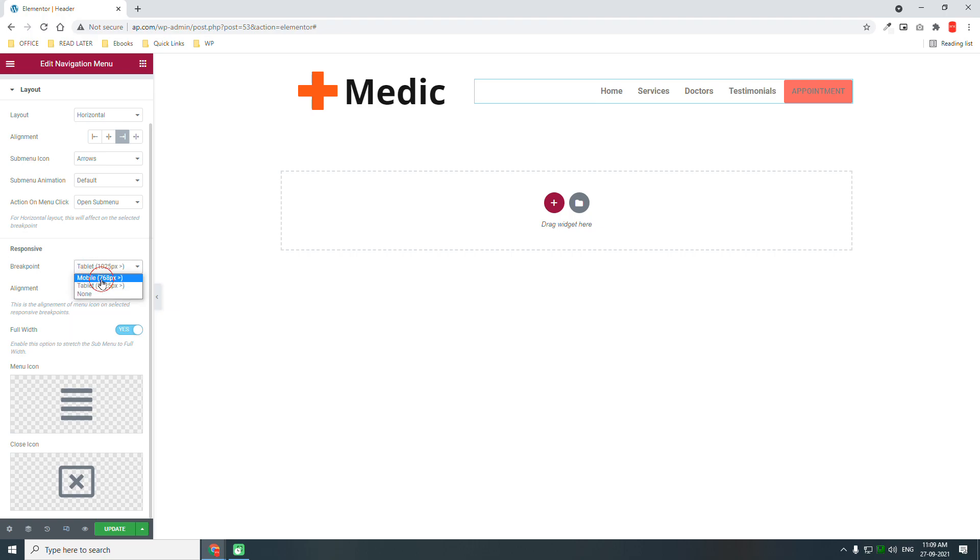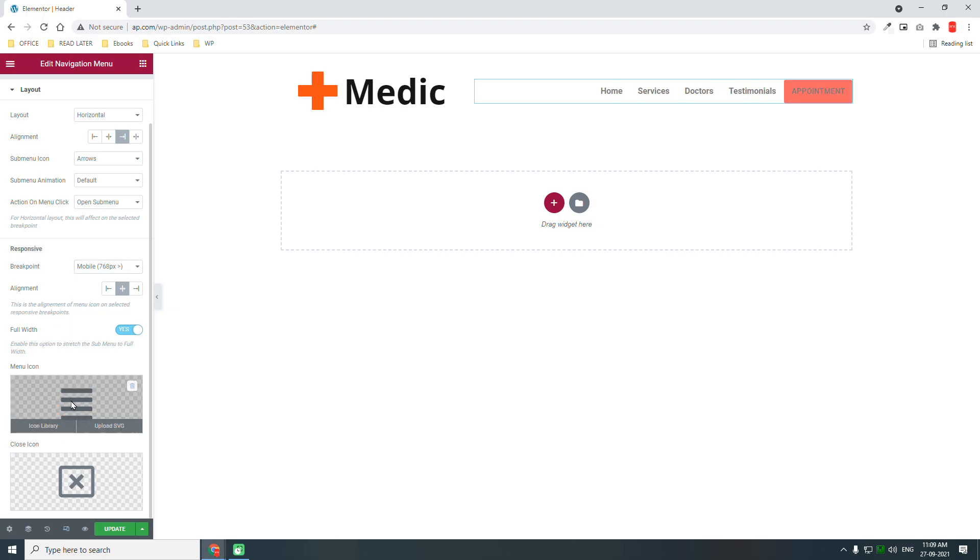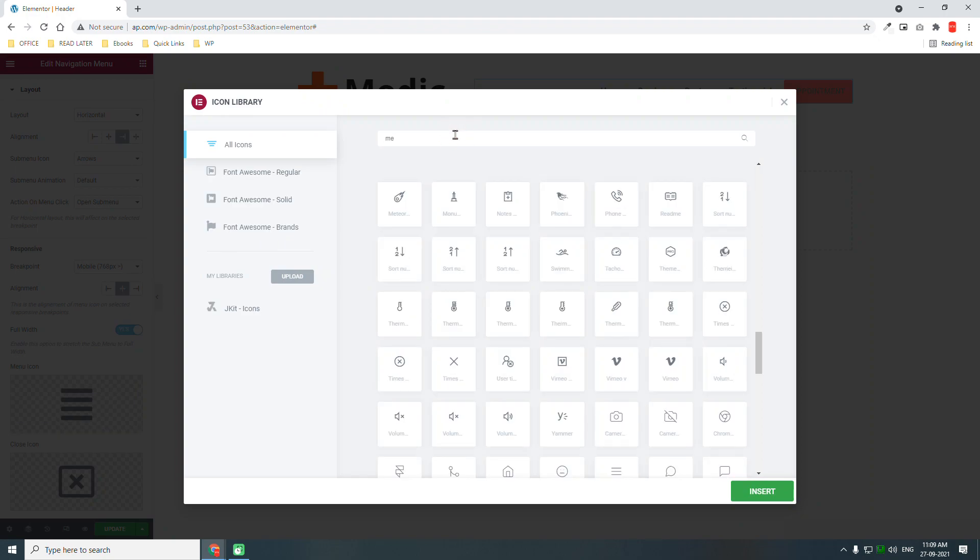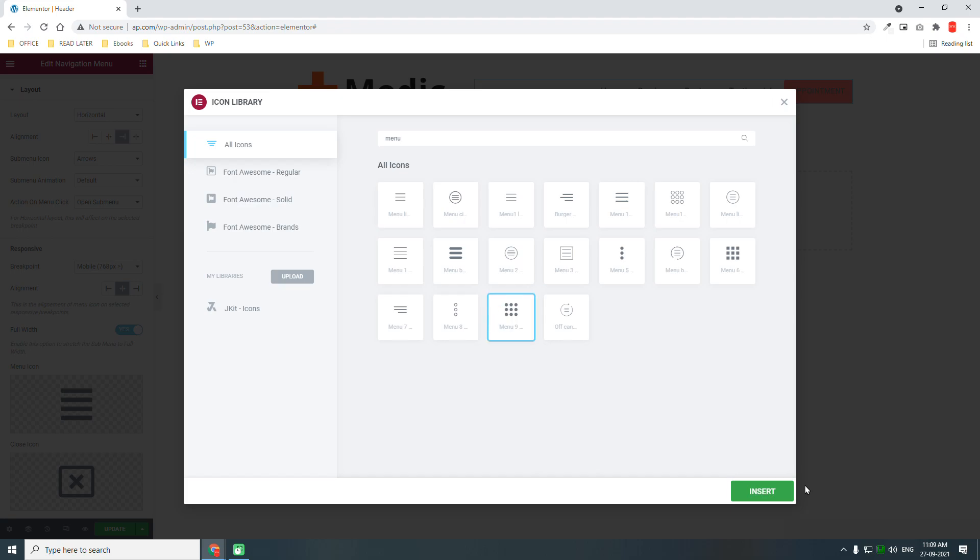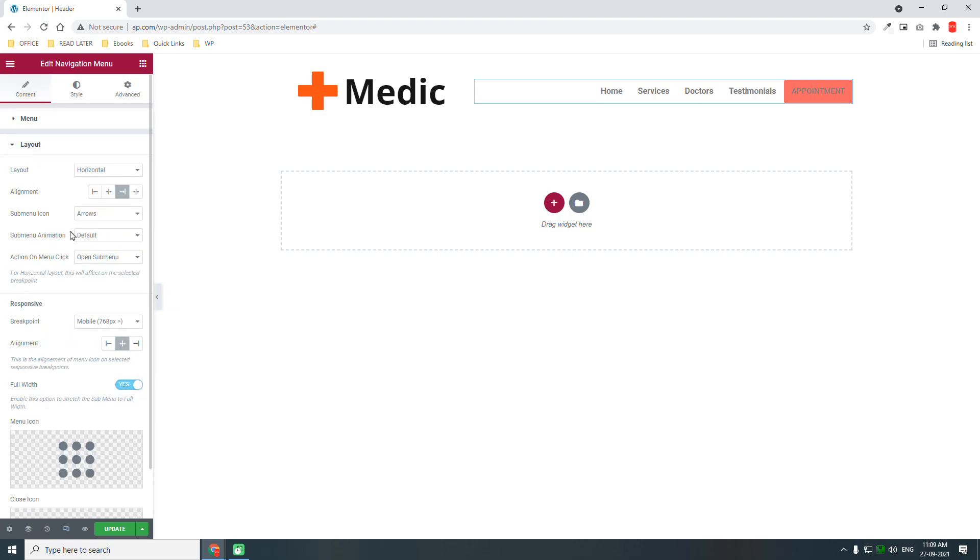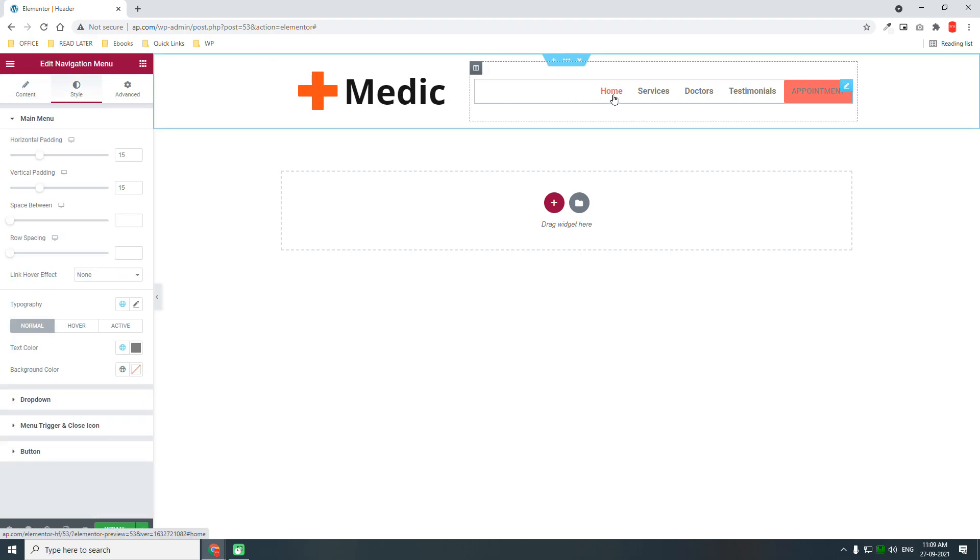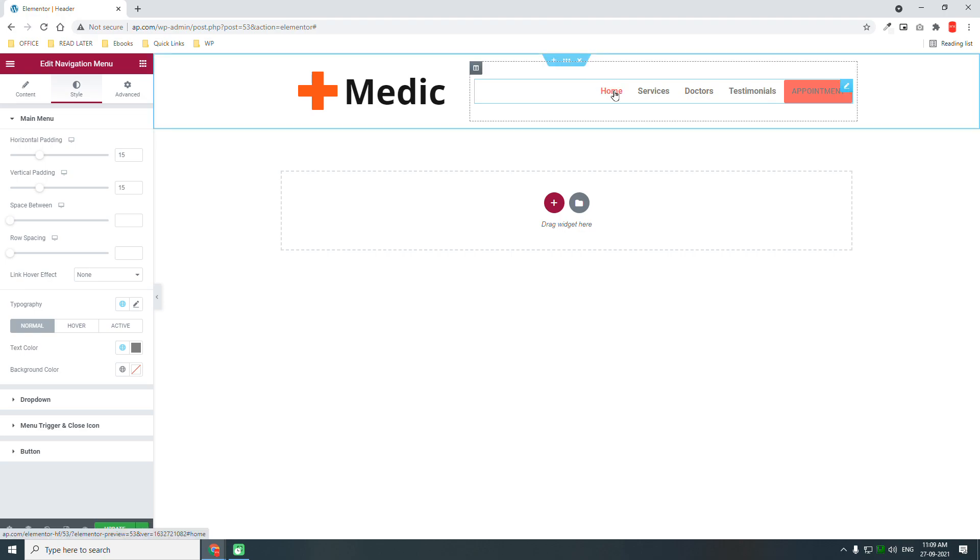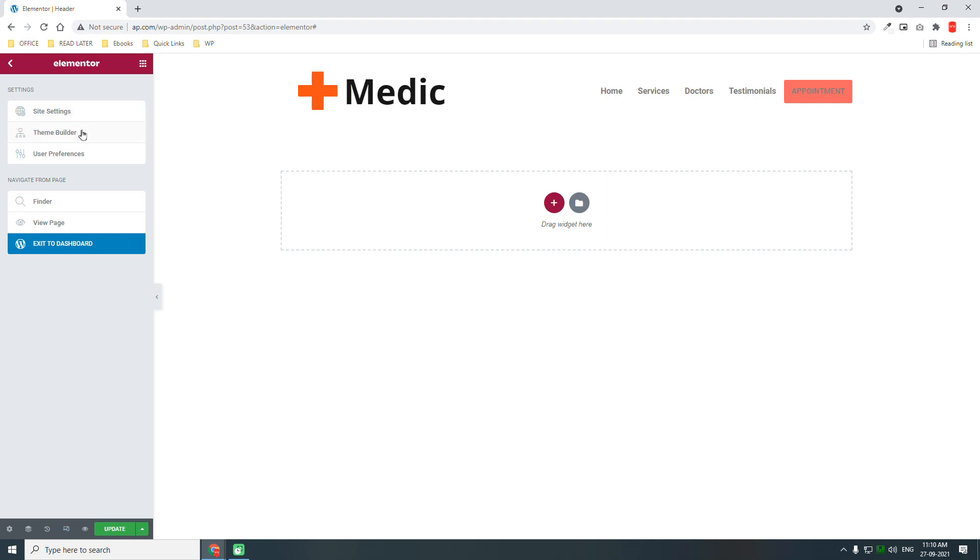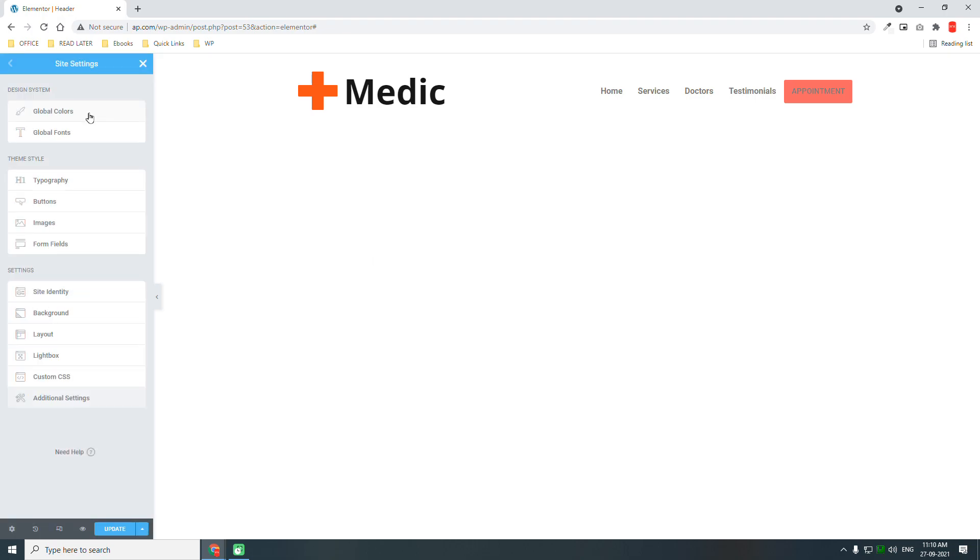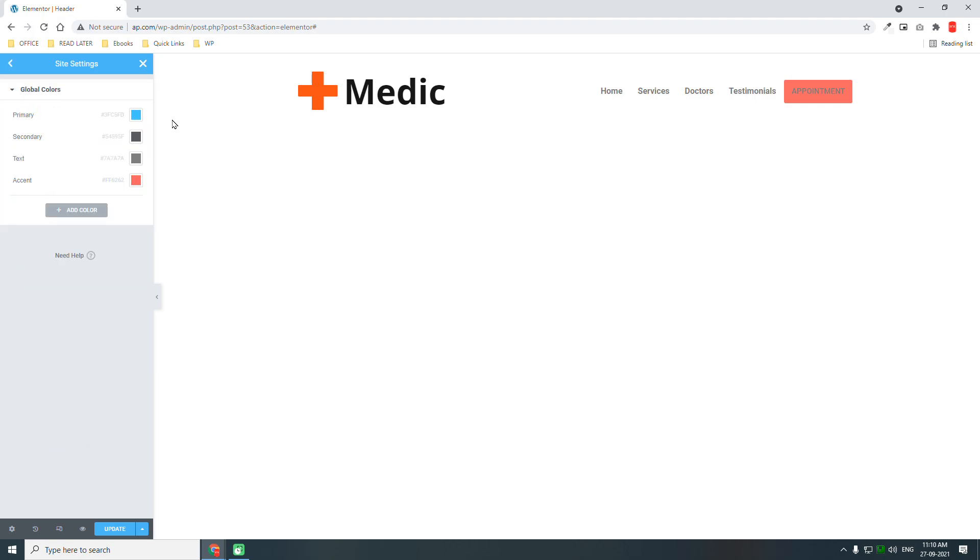Breakpoint mobile, menu icon. By default I think I have changed this global font, global color. Go to site settings, global colors. Here make sure you create the global colors, set the global colors according to your website color scheme and save it.